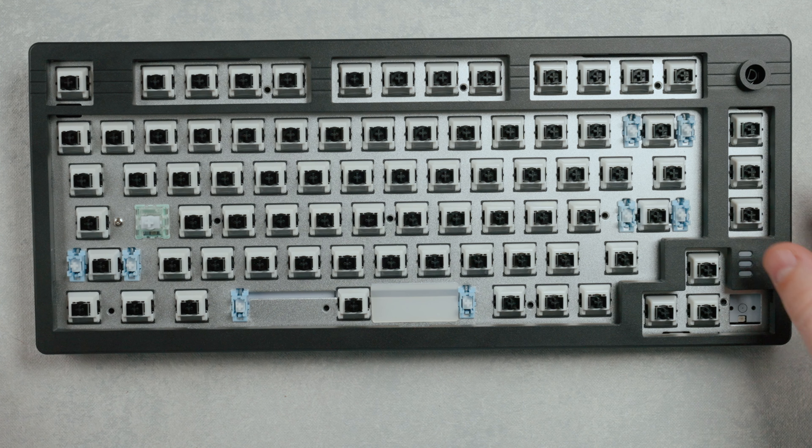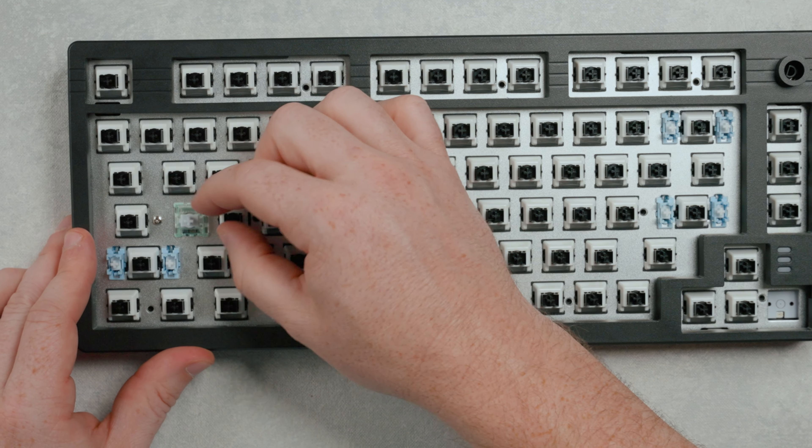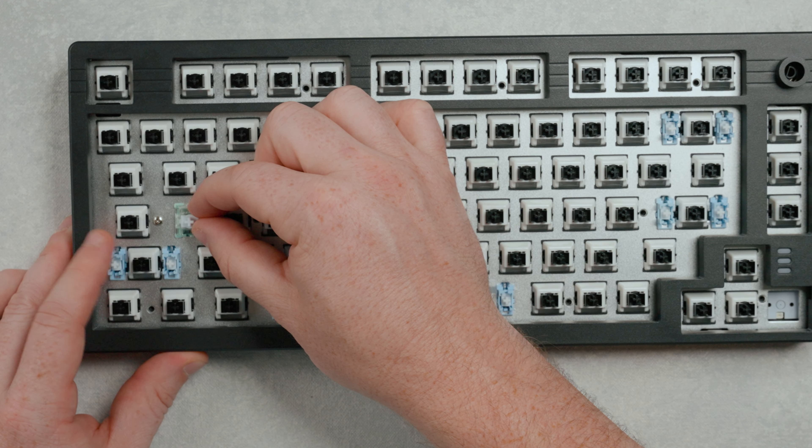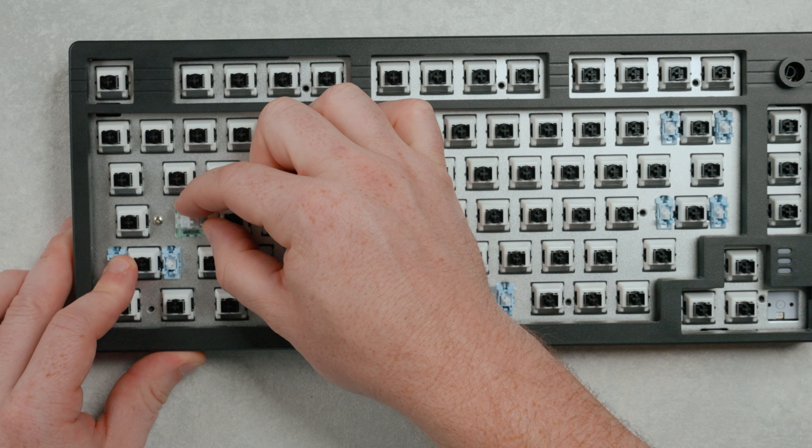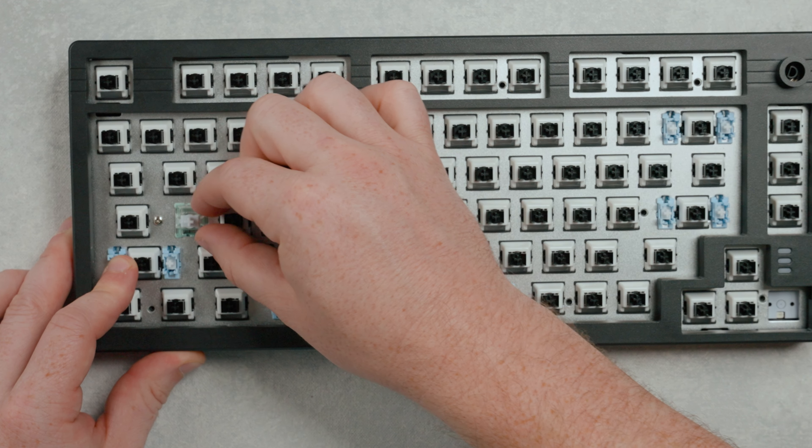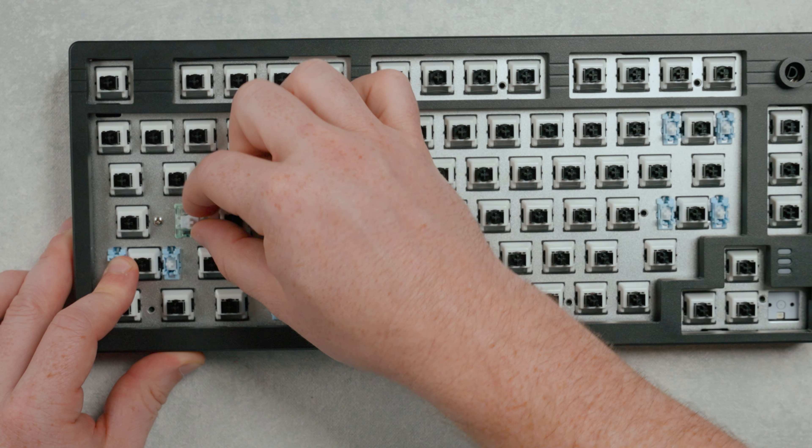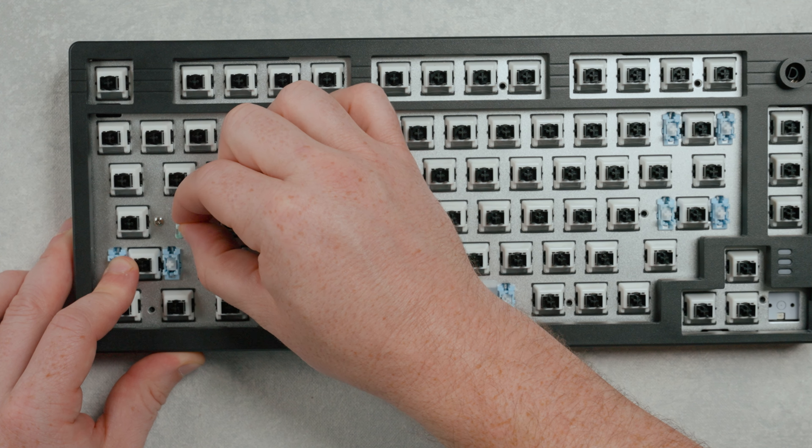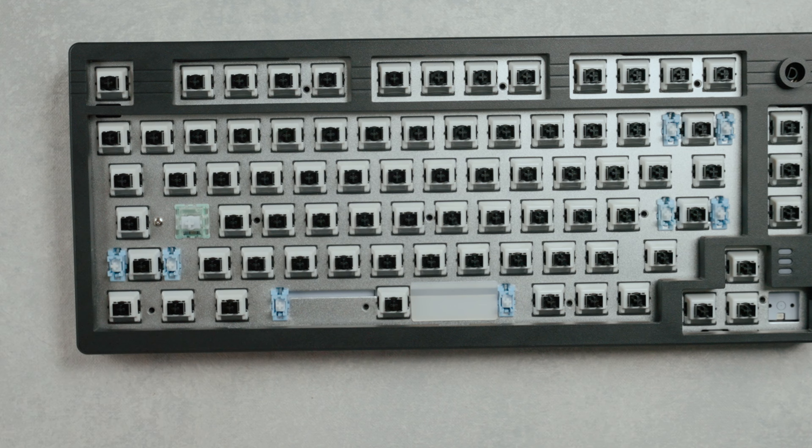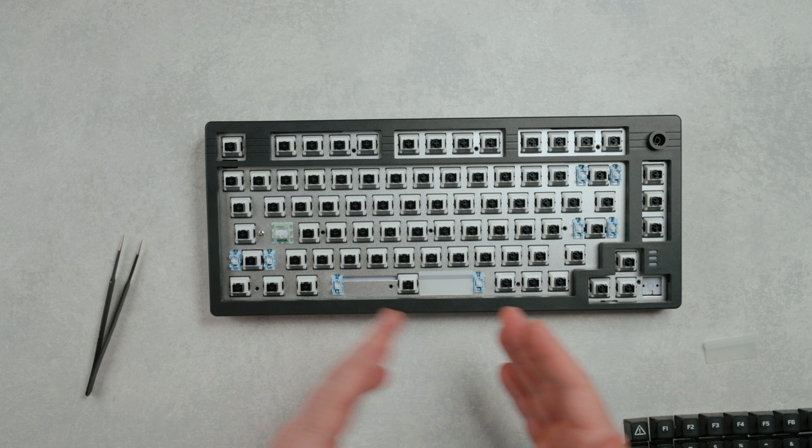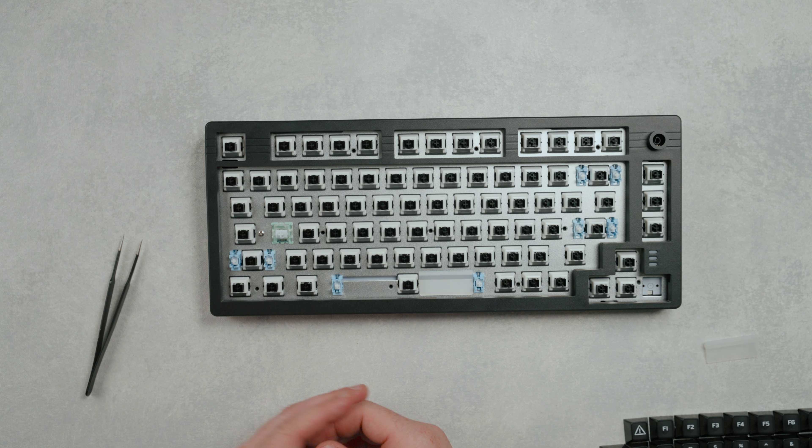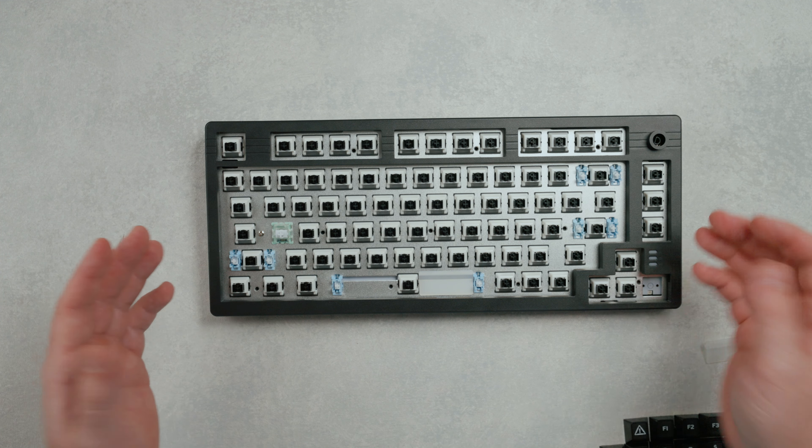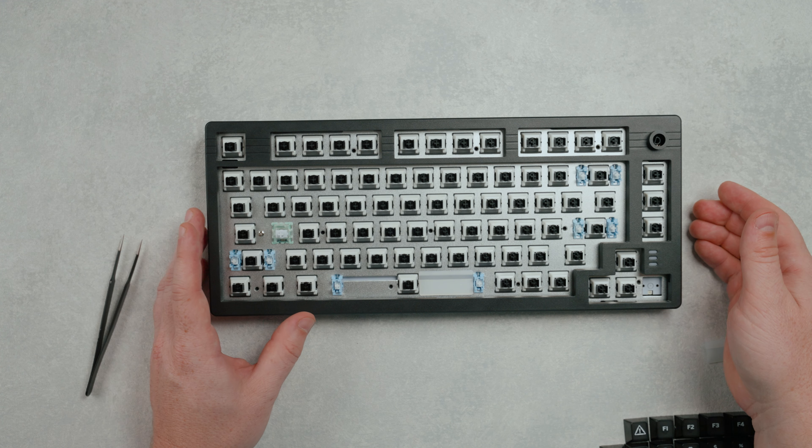So when I did throw the Gateron Jade switch in here, it is a very obvious, noticeable difference. This switch seats in here as solid as a rock. In fact, you get like absolutely no movement or wobble on it at all. So these switches are not terrible. I don't feel like they're as solid or offer the same type of stability as something like a Gateron switch.